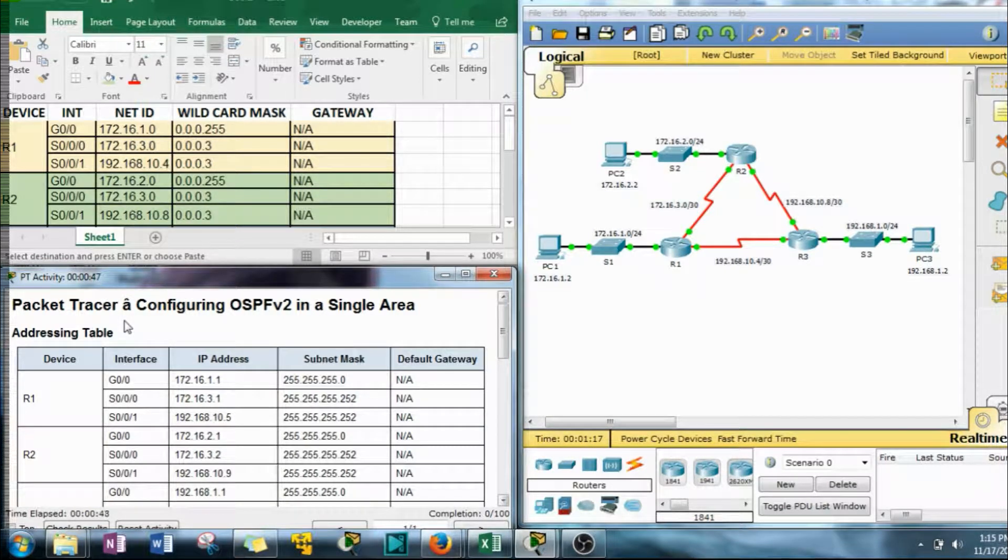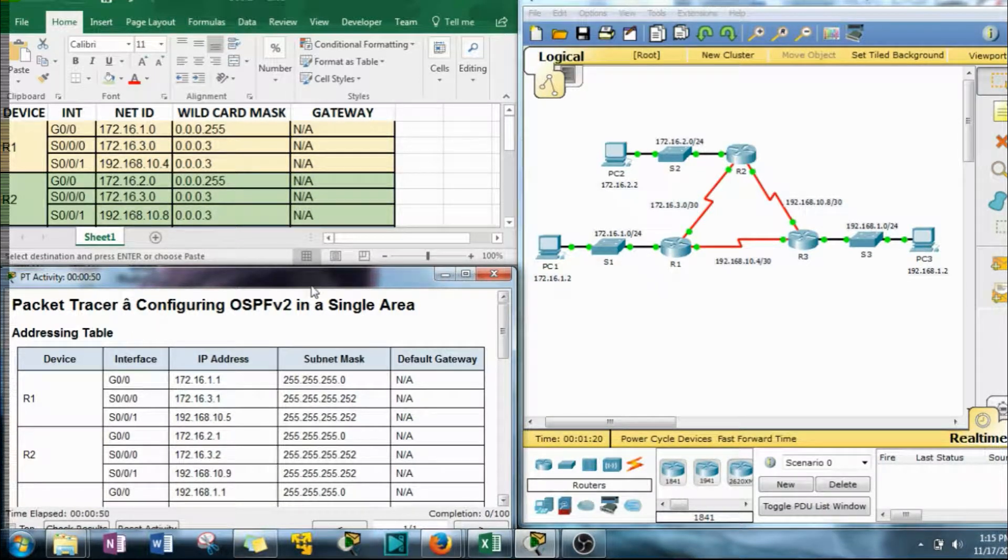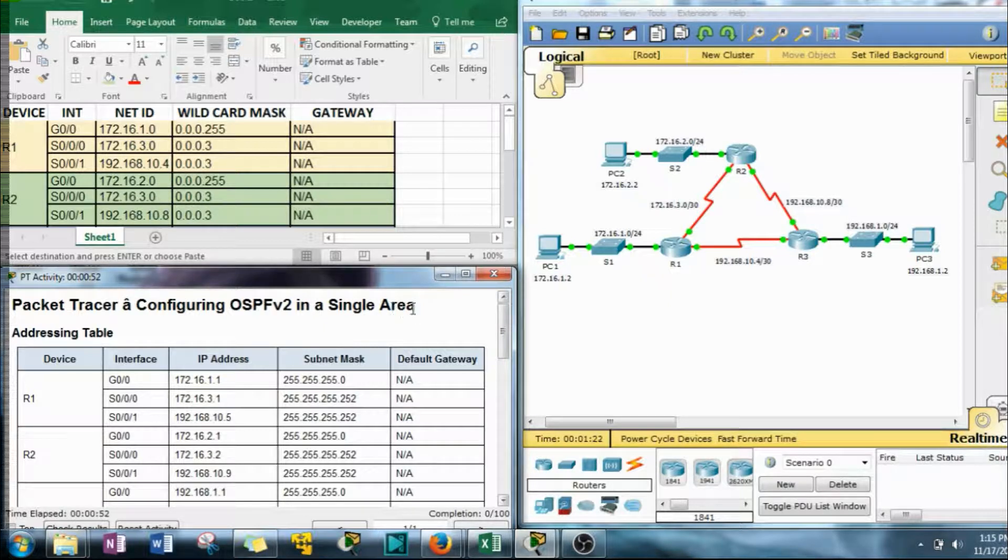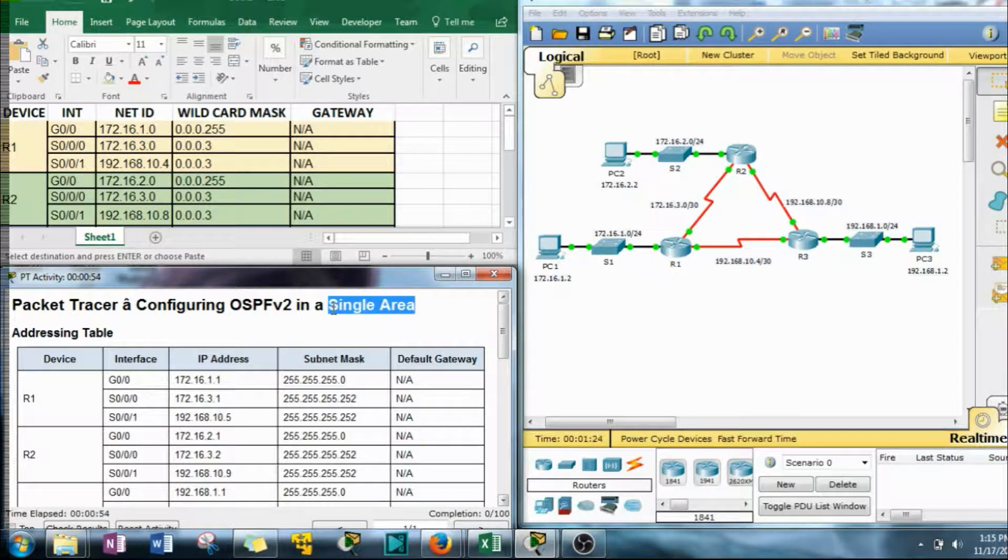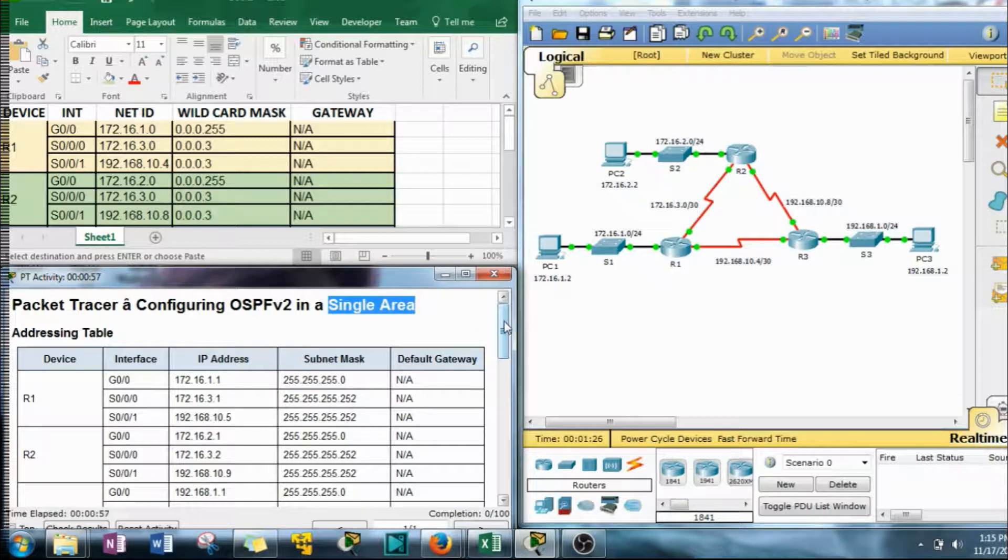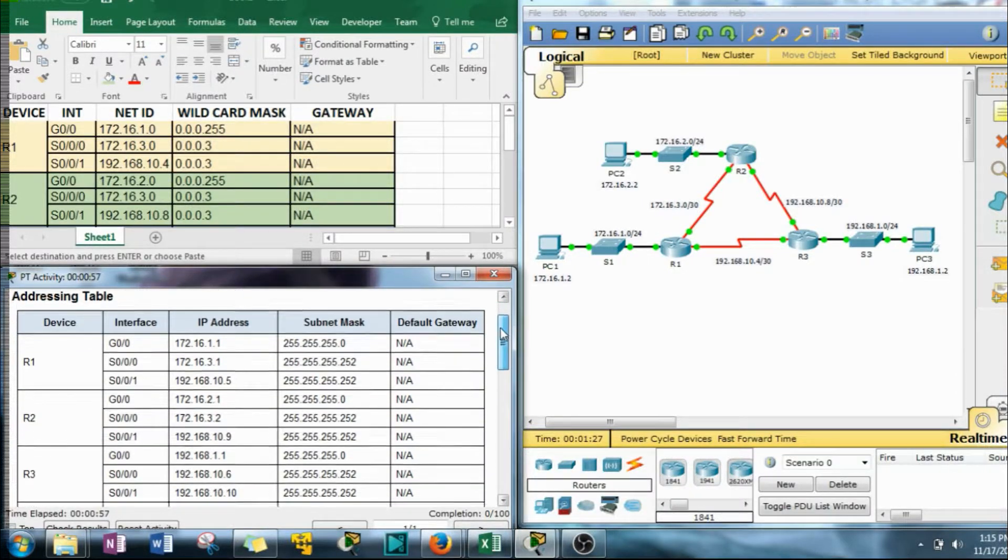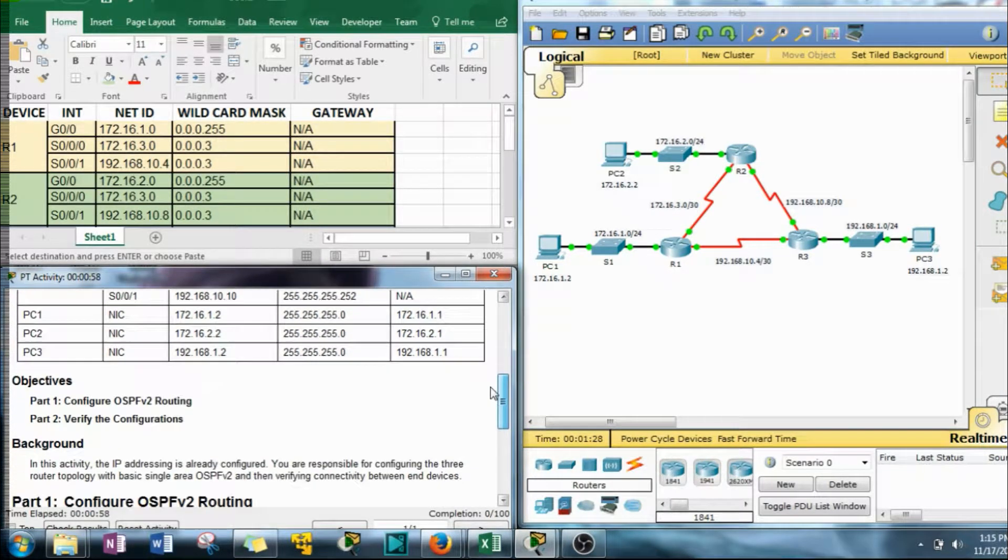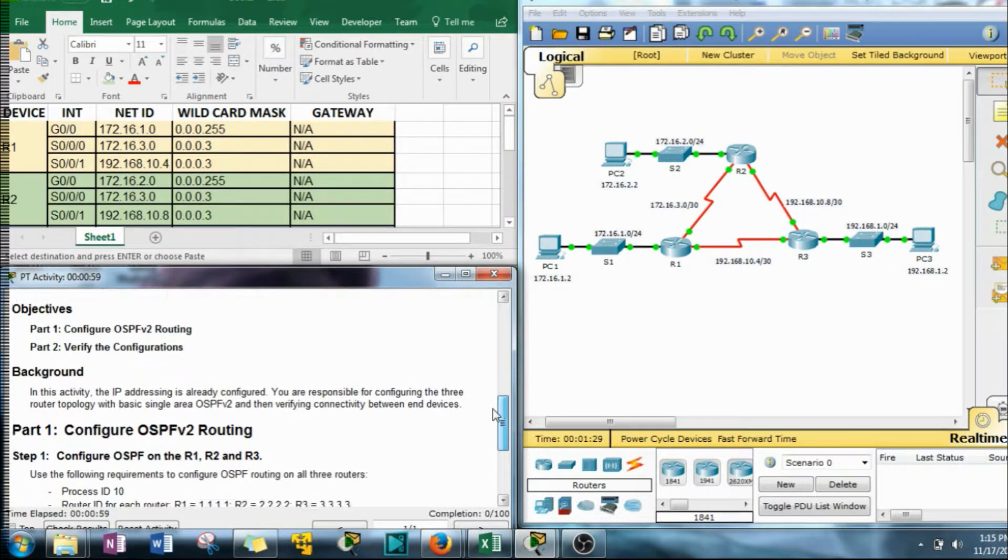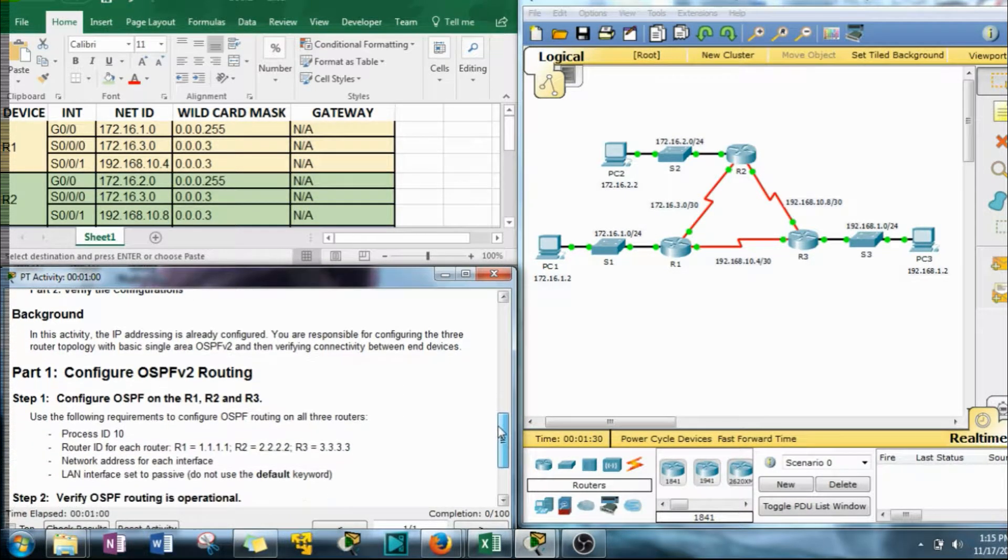Packet Tracer en Configurant OSPF version 2, and this is single area OSPF. So we're just going to be using area 0, that's the backbone area, the default area for OSPF.